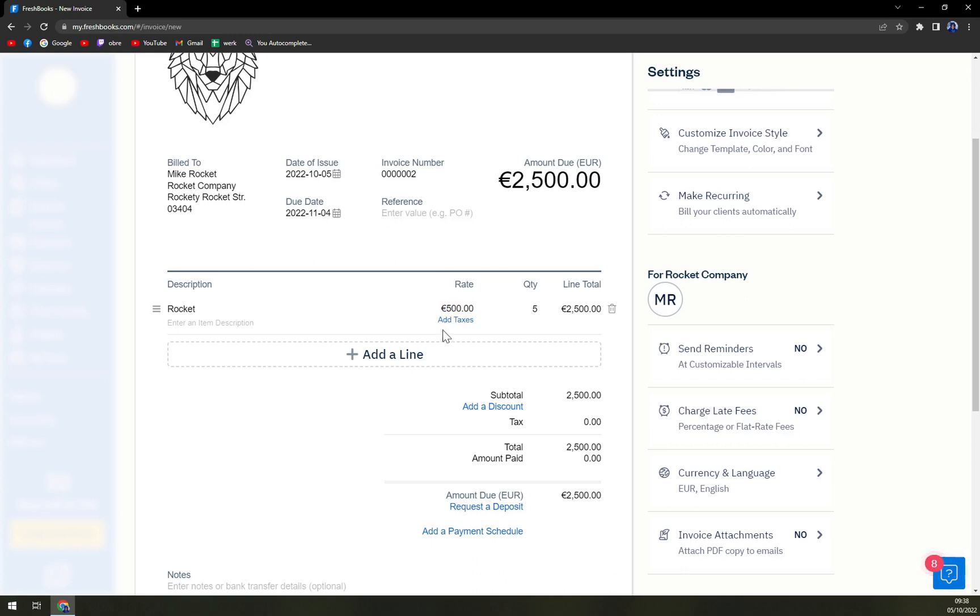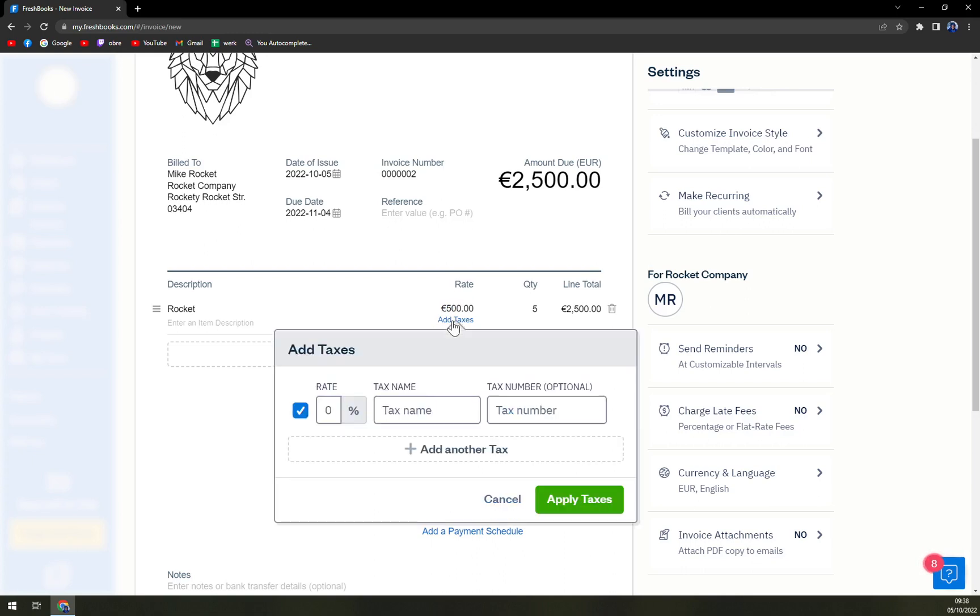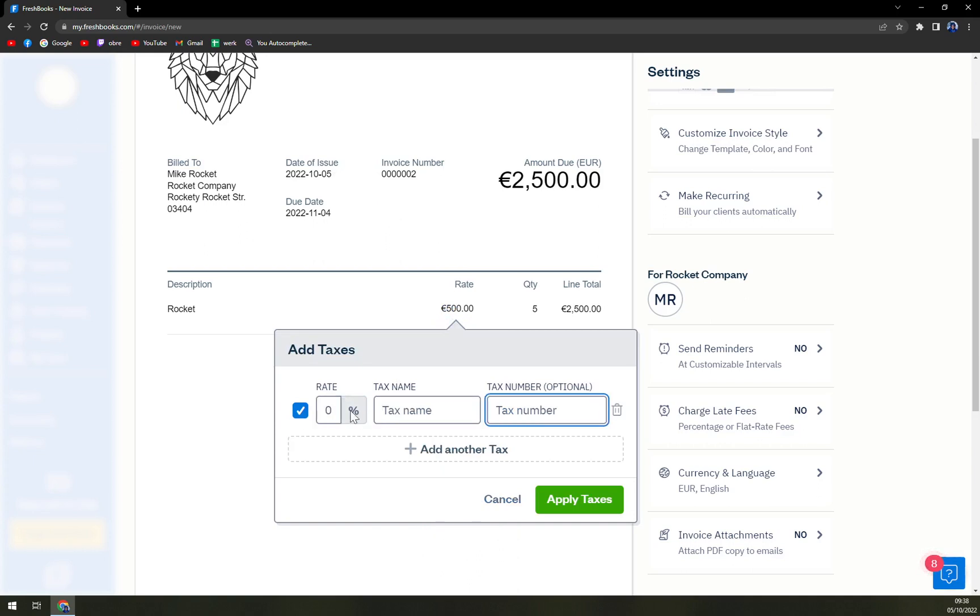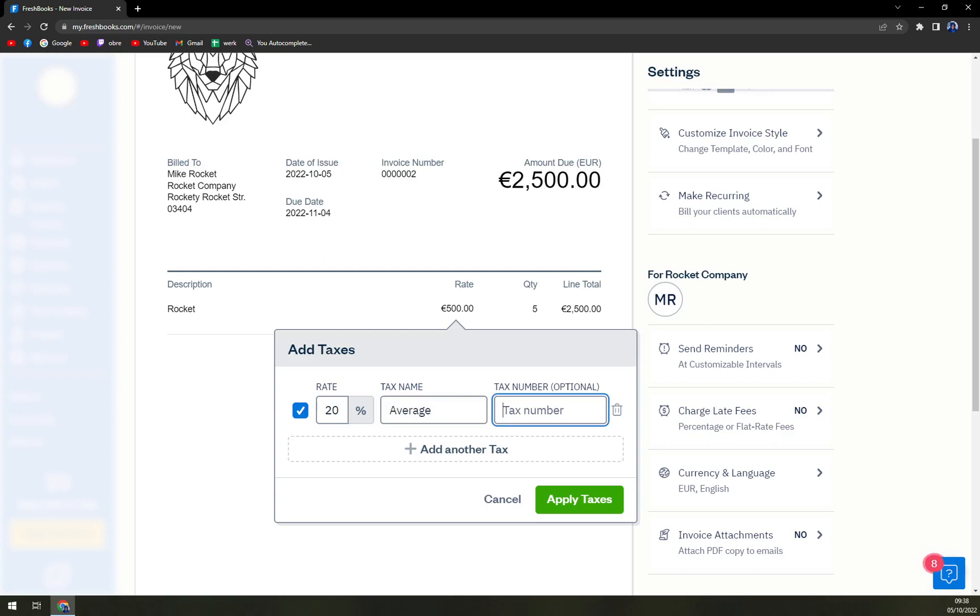Add taxes. Once you click on add taxes, you can add a tax rate. I'm from Slovakia so it's 20 percent. Tax name is, for example, average, and you can also add more taxes.